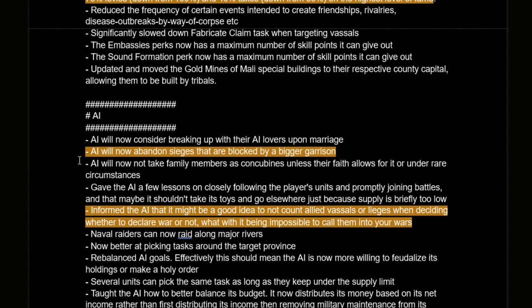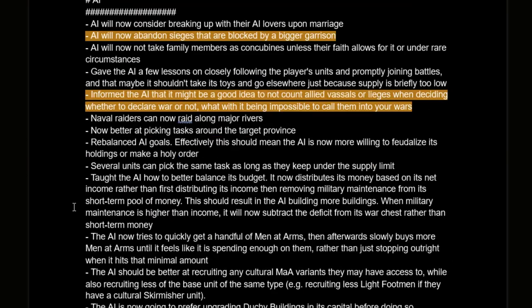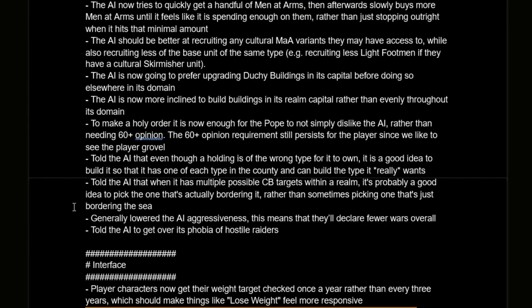In the AI section: AI will now abandon sieges that are blocked by a bigger garrison. There have been many times I've seen AI sit there with a thousand-man army unable to siege a 1,200-garrison holding when there's land next door with a lower garrison they could take instead. Also, the AI is now informed it may not be a good idea to count allied vassals or lieges when deciding to declare war — in my last run, Greek dukes would declare war on me just because they were allied with the Byzantine Empire but couldn't call in the emperor.